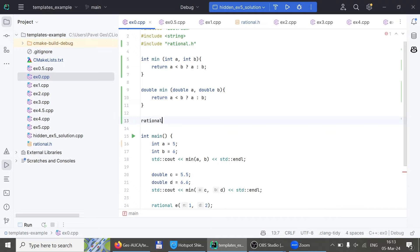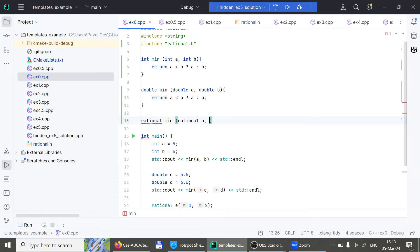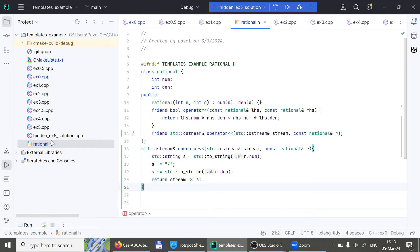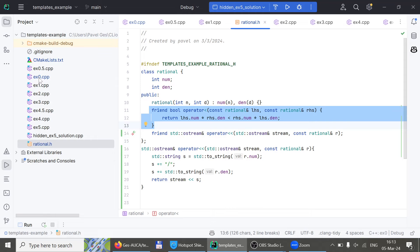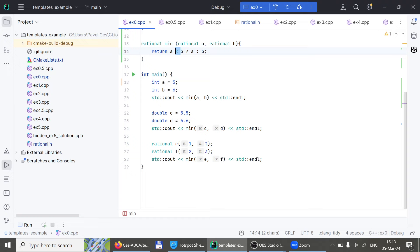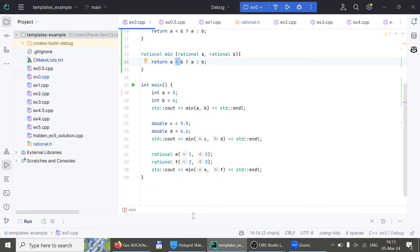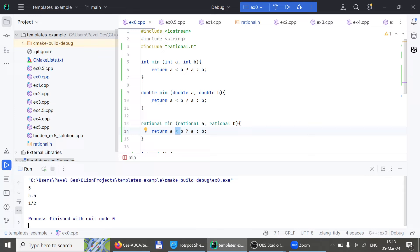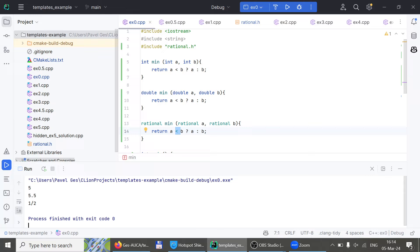With rational it also doesn't work, so we need a third minimum taking `rational r, rational b` — and the code again should be exactly the same, assuming rational overloads operator less. As you can see, I did overload operator less. It works fine, but what's the obvious problem? The content of all three methods is the same, but there must be three methods.